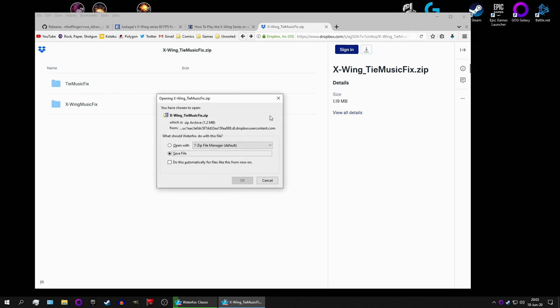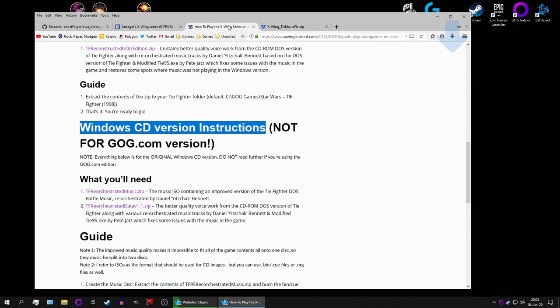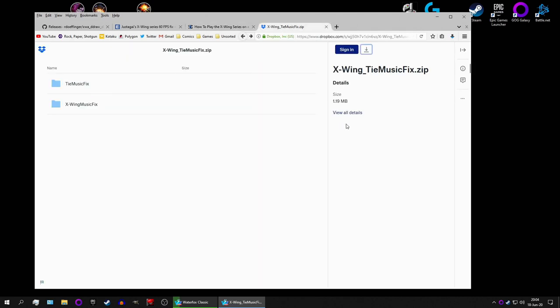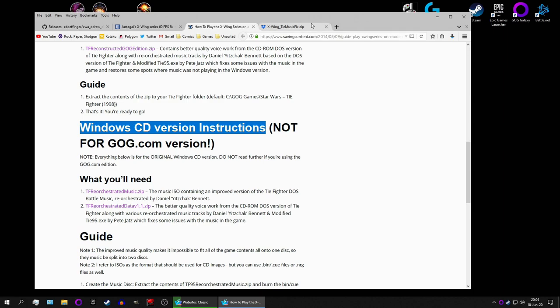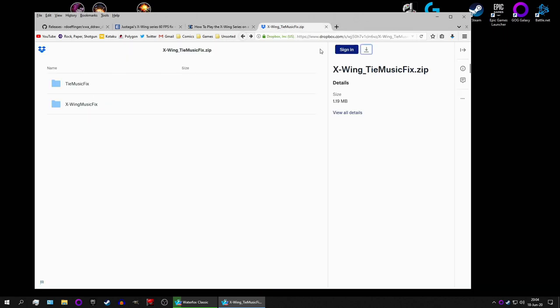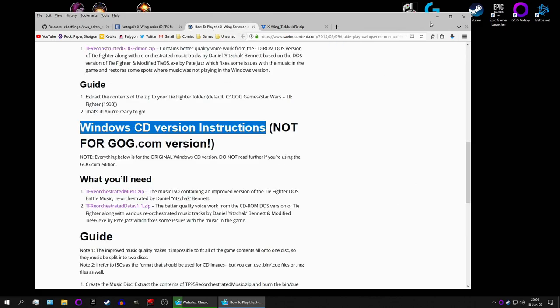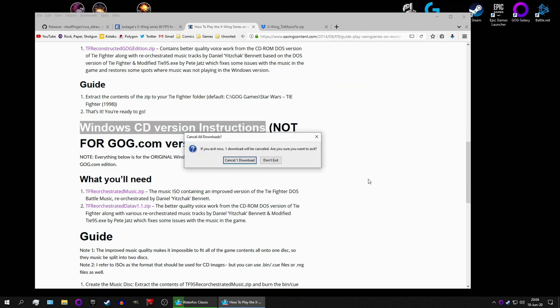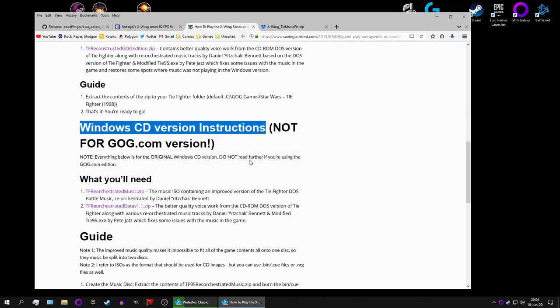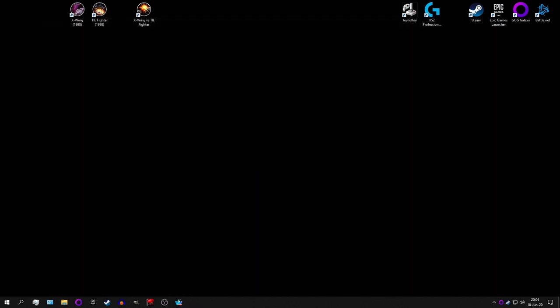You might think that TIE Constructed fixes the music, but it doesn't. This is compatible with the Direct Draw mod, while Constructed is not. So, you need both of them, sadly. And also, this fixes the music for X-Wing, which TIE Constructed doesn't. So, with all of those downloaded, it's still running, but I have it already, so let's cancel that.